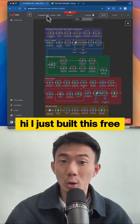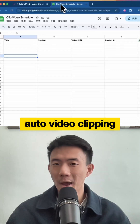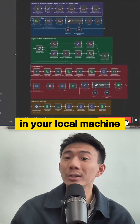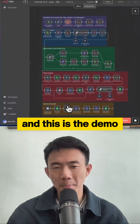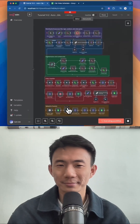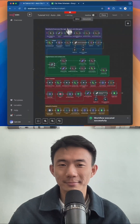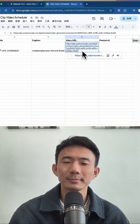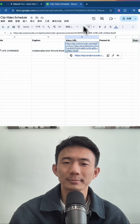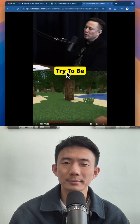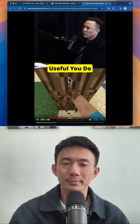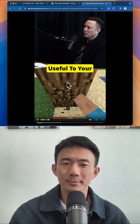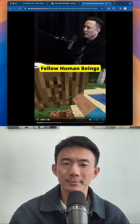Hi, I just built this free auto-video clipping AI agent in N8N hosted on your local machine, and this is your demo. Try to be useful. You do things that are useful to your fellow human beings.